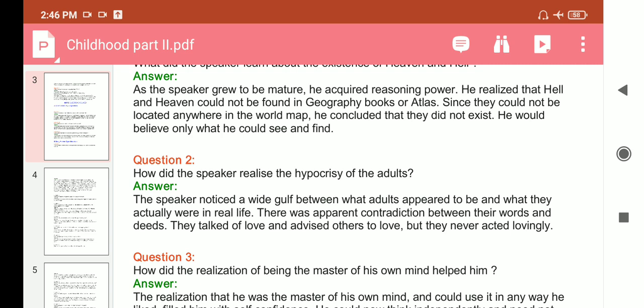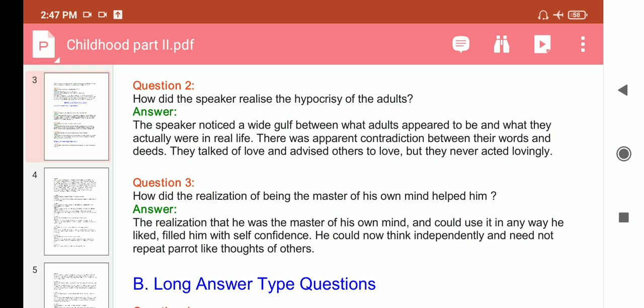Question: How did the speaker realize the hypocrisy of adults? Answer: The speaker realized a wide gap between what adults appeared to be and what they actually were in real life. There was an apparent contradiction between their words and deeds — they talked of love and advised others to love, but never acted lovingly. Question: How did the realization of being the master of his own mind help him? Answer: It filled him with self-confidence — he could now think independently and need not repeat parrot-like thoughts of others.